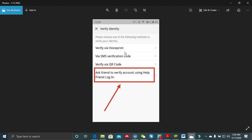When you click start verification you are likely to see these options: verify via voice print, via SMS verification code, verify via QR code, or you can also ask a friend to help you log in. I'm going to take you through these steps one by one. Let's first go with the 'ask a friend to verify account' option using the help friend login.